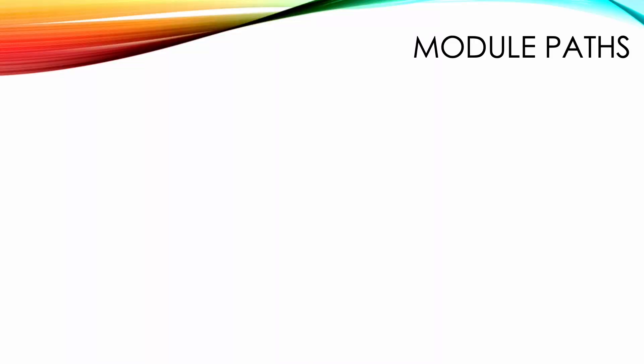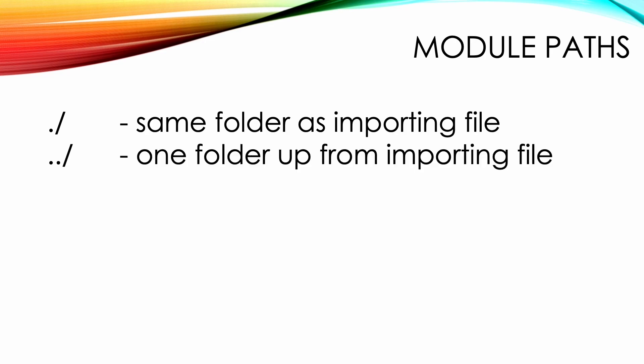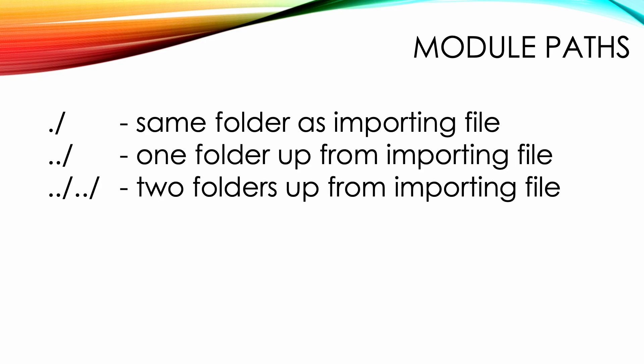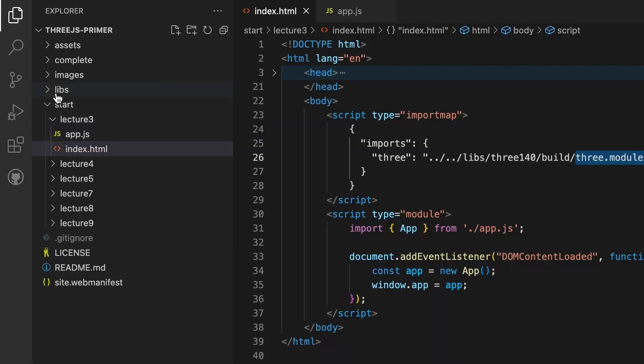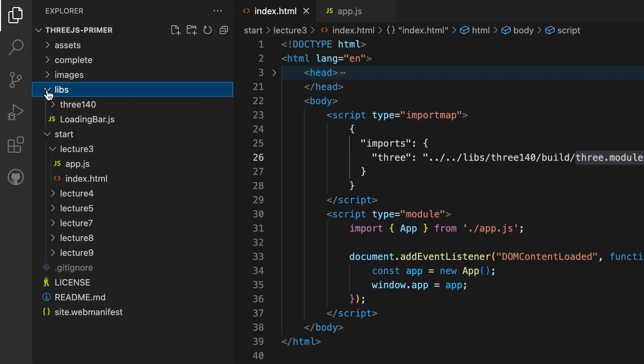When you use modules, the import from path must be an absolute or relative path from the file to the import module. So in app.js, you need to go up two folders to reach the root of the resources, then look in the libs/three140/build folder to find the file three.module.js.